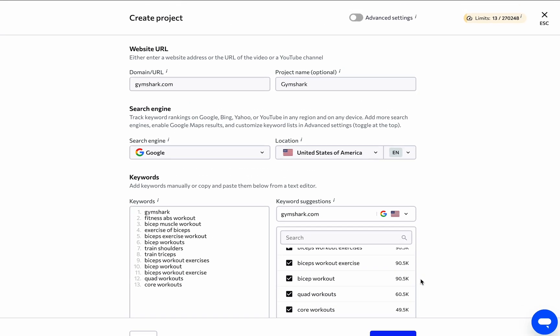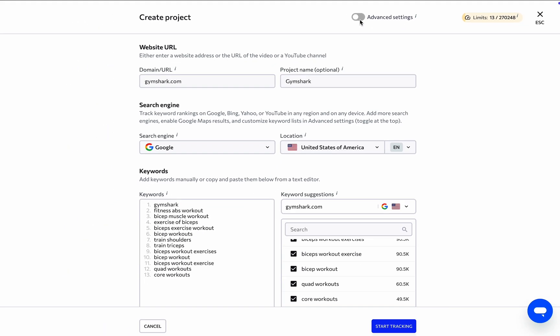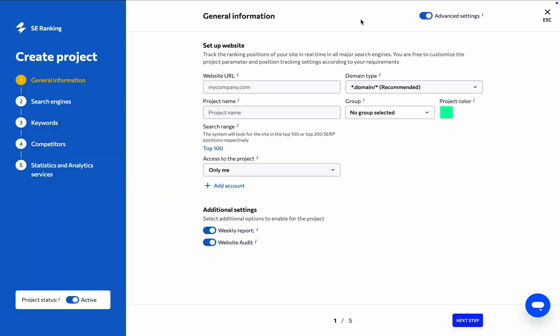But let's go back to the top of the page and toggle the Advanced Settings option to give the system more data to work with.